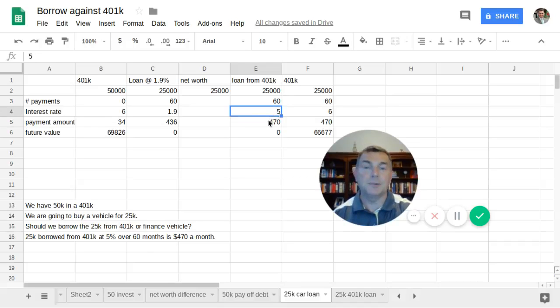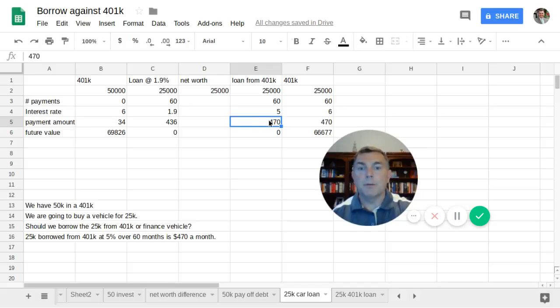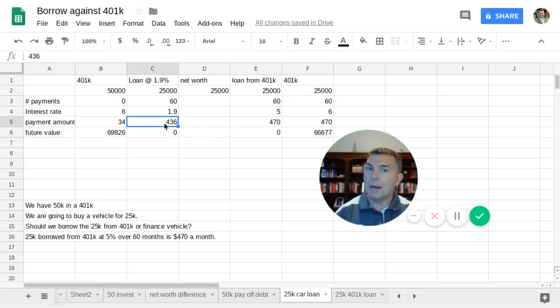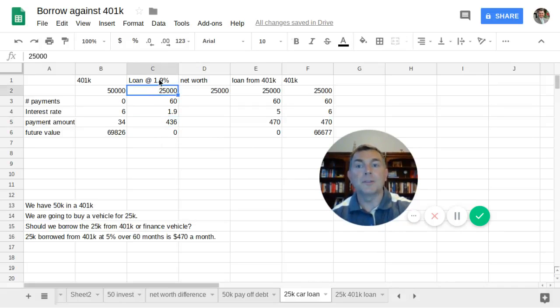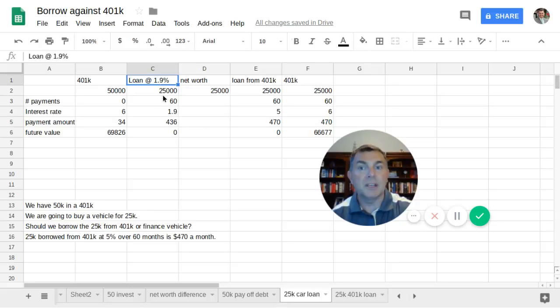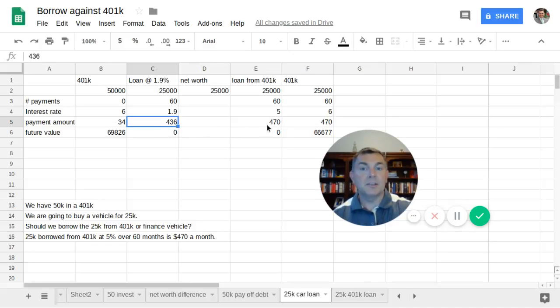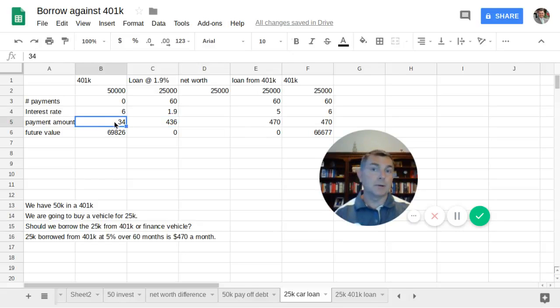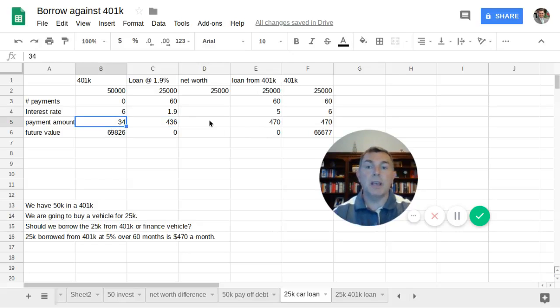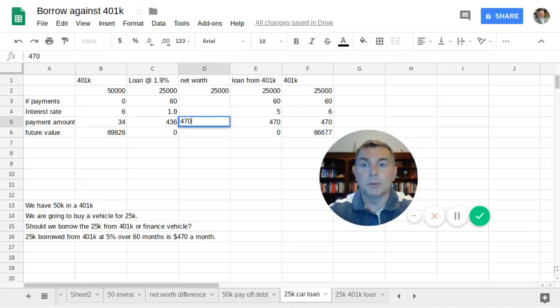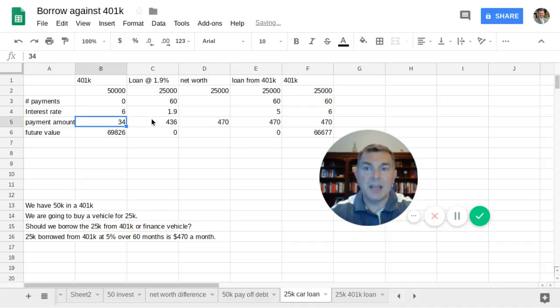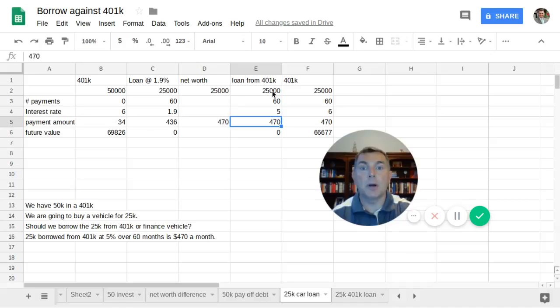Where am I getting this $34,000? Well, we know to borrow against my 401k over five years, that 5% is going to cost me $470 a month. So we want to compare $470 a month to not only the amount I got to pay back to the dealership, which is $436 a month. $25,000 financed at 1.9% for five years. Our monthly payment is $436. So to make it $470, what I got to pay back to my 401k loan, I'm going to add an extra $34 a month into my 401k.